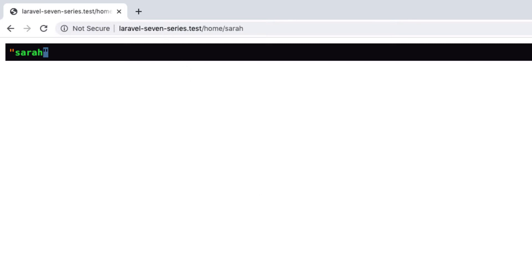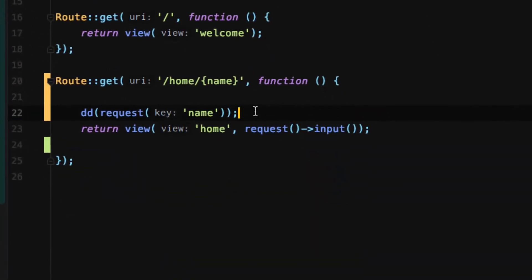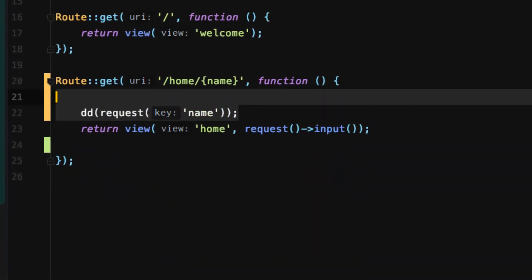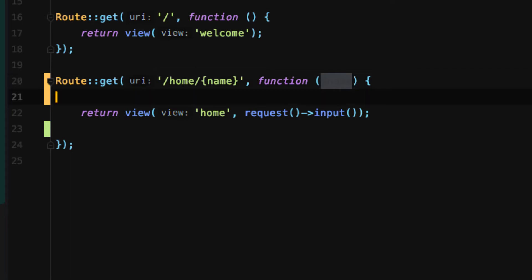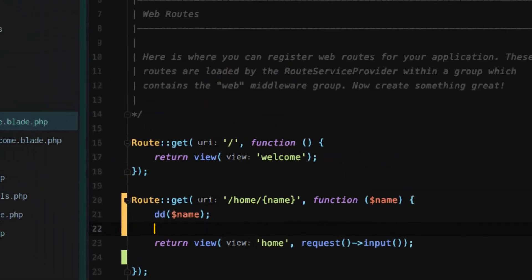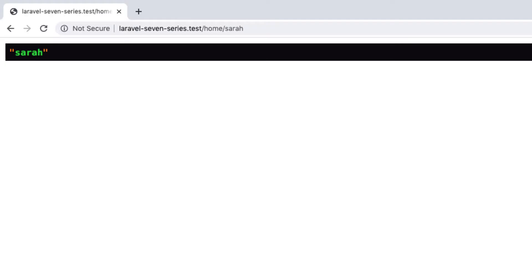But there's one other way to actually go about instead of having to do that helper request. When you bind it to a parameter, you can actually inject name like that. Then we can die and dump name. And it still works.